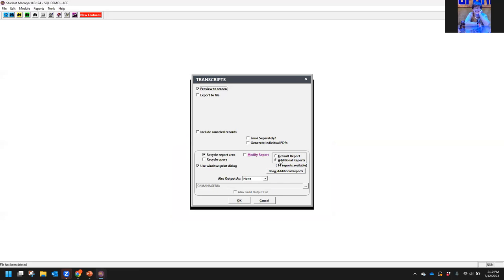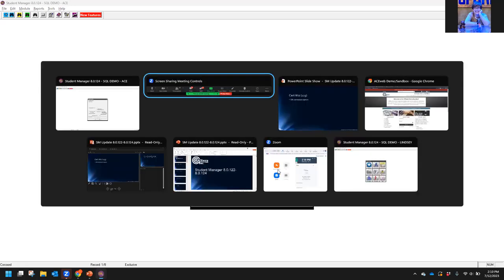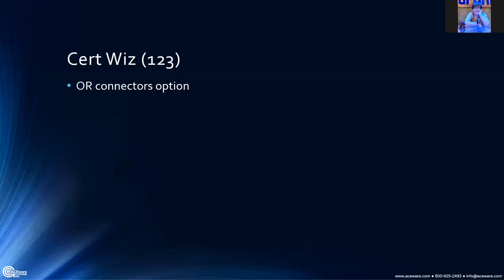If you're using the certificate wizard, it's not just an 'AND' anymore. Any questions on that? If you think of them, send them our way.